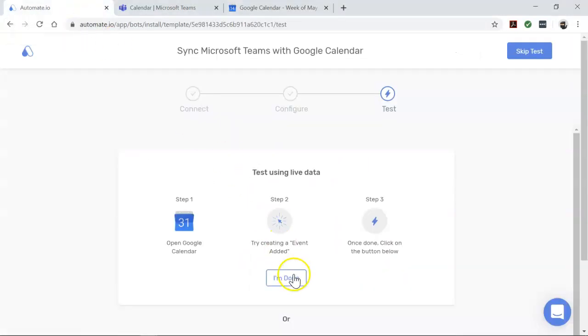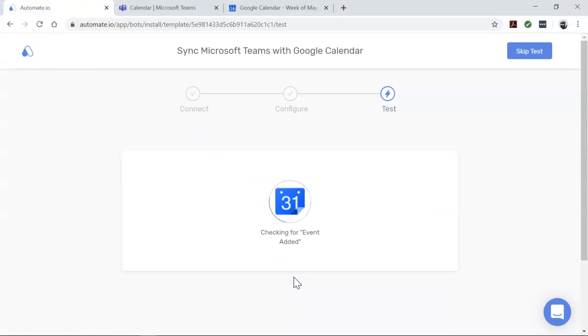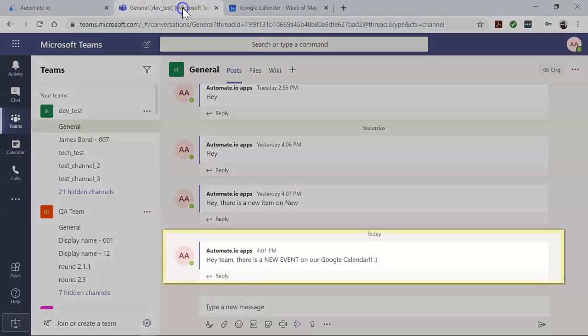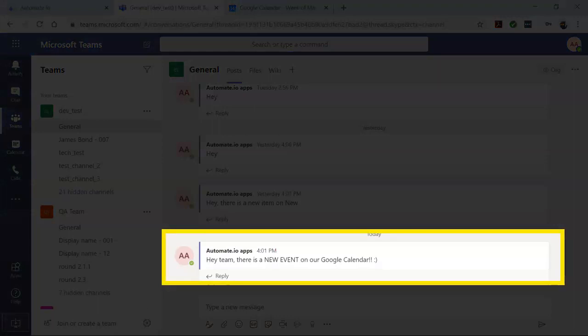Now come back to your automate.io dashboard. All right, looks good. Now let's go check our Microsoft Teams account, and there you go.